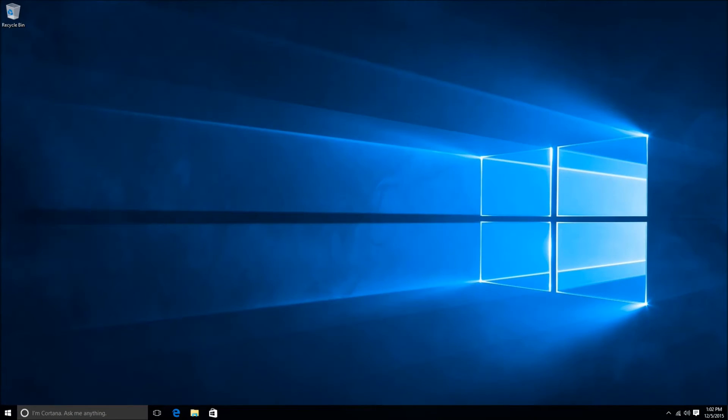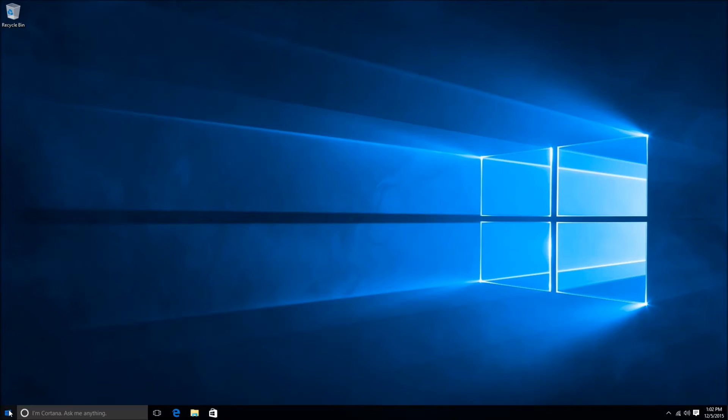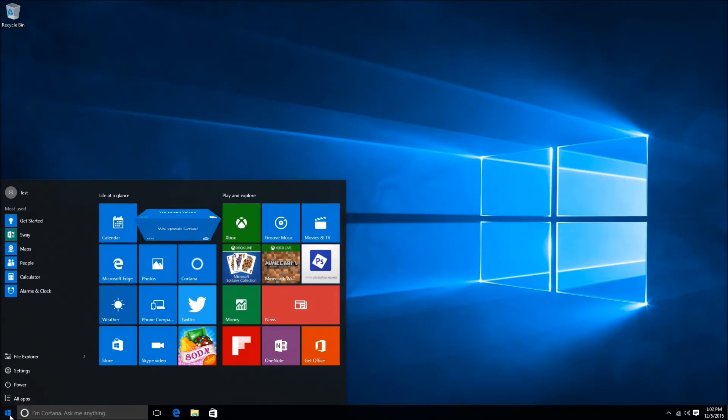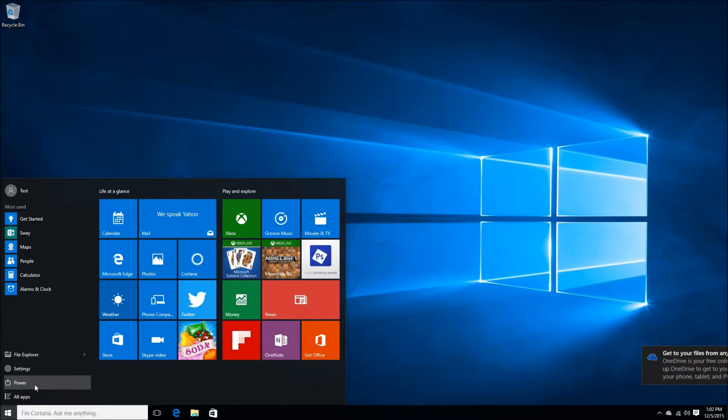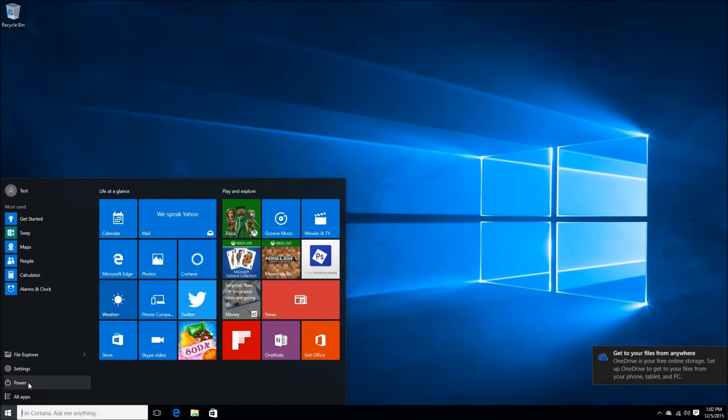Hi, this is Ryan with Blair Technology Group and in today's video we're going to take a look at restoring Windows 10 back to out-of-the-box condition, basically wiping everything off it and doing a clean refresh.